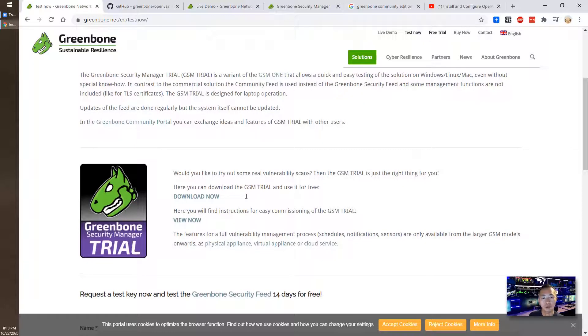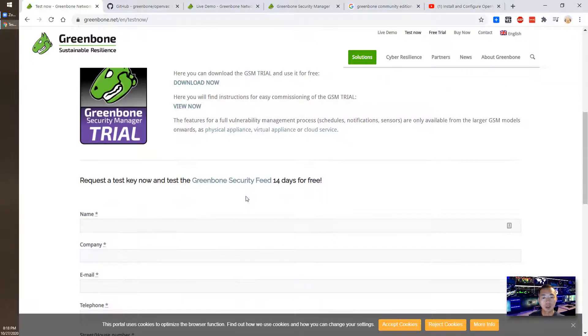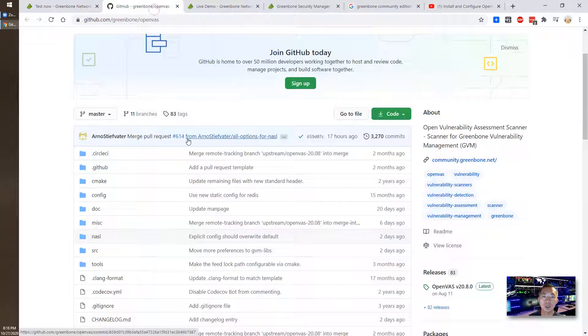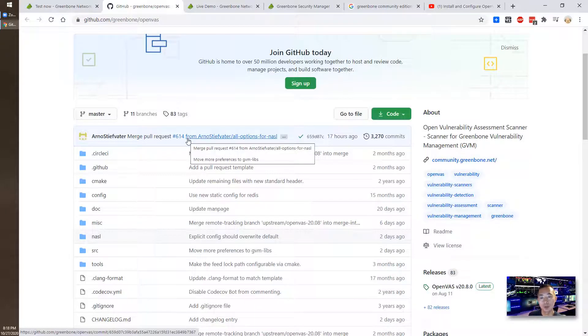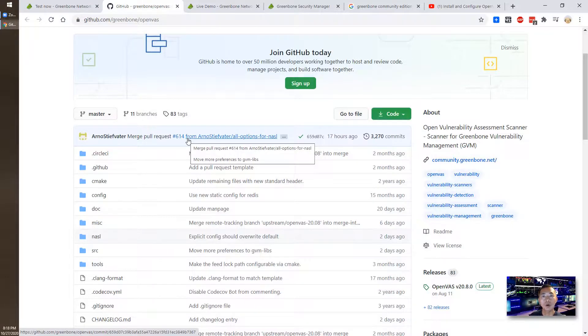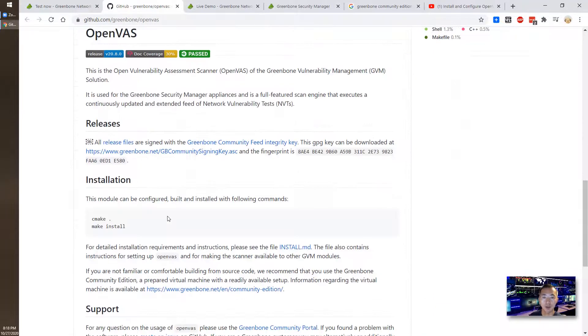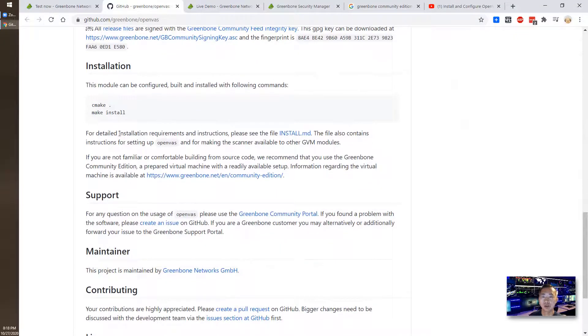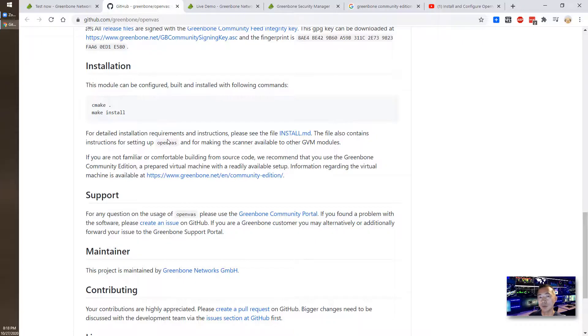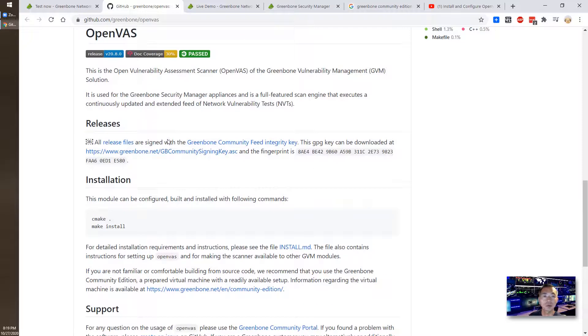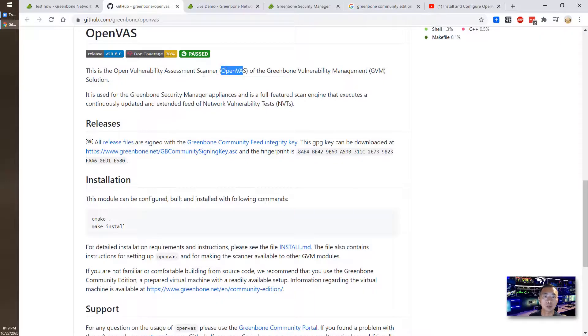You can build it by your own from the GitHub and follow this guide, just make install, and you should be able to get the Greenbone edition to work, which is OpenVAS, Open Vulnerability Assessment Scanner, to run in your virtual machine or in your physical machines.